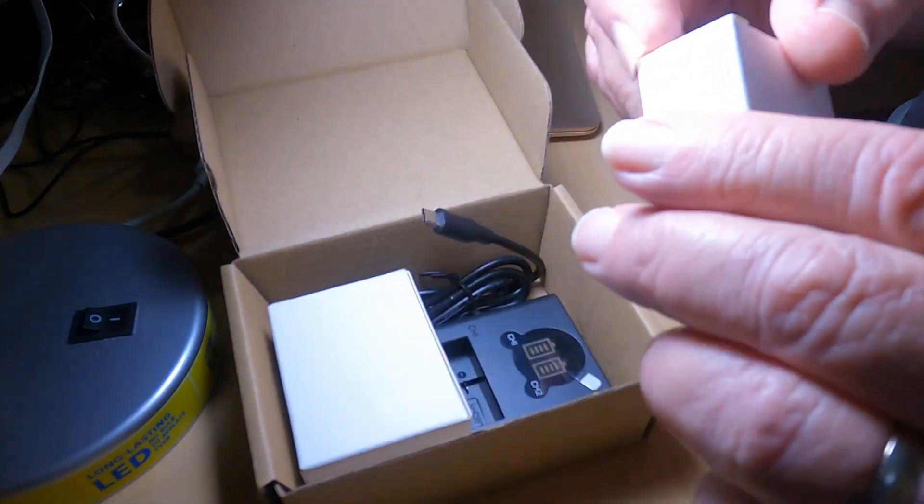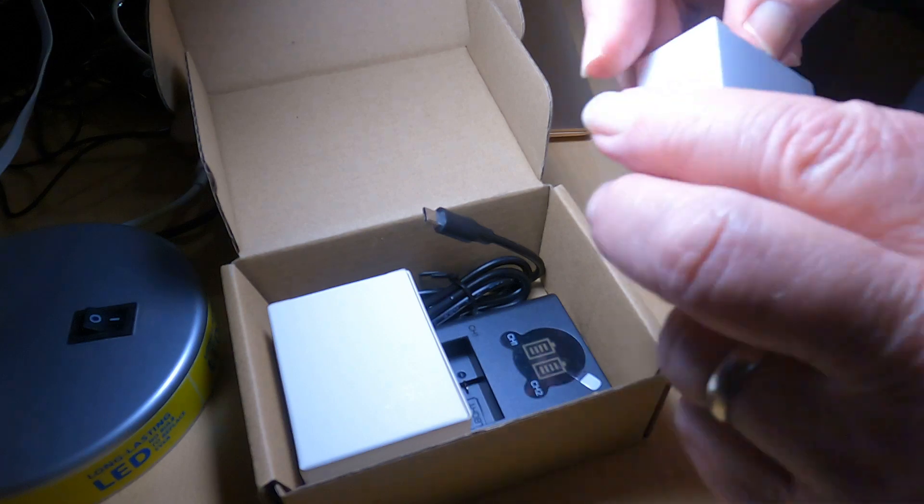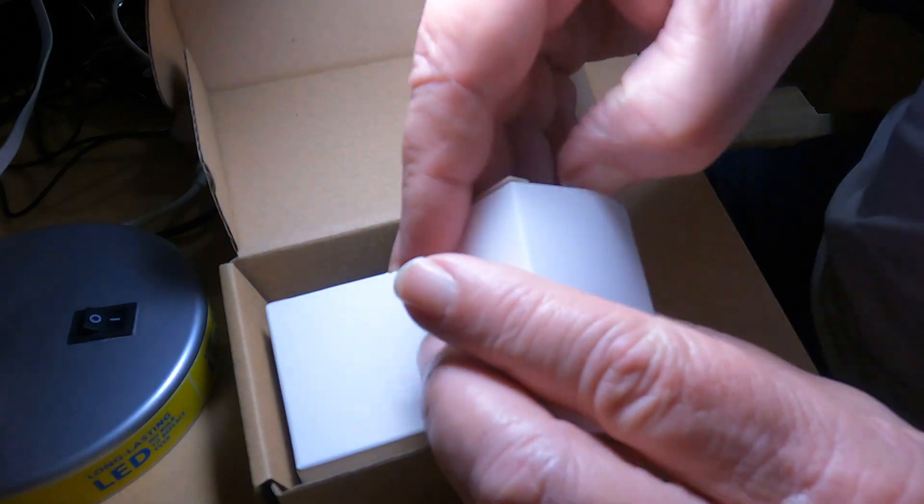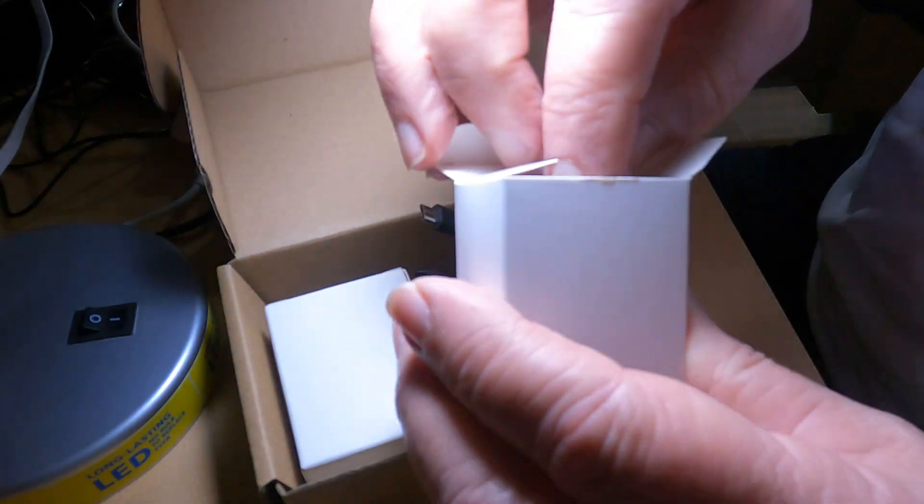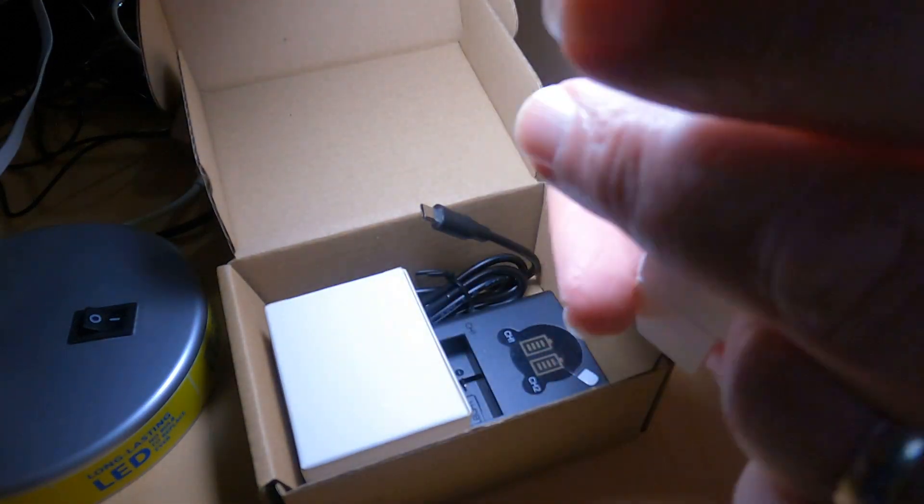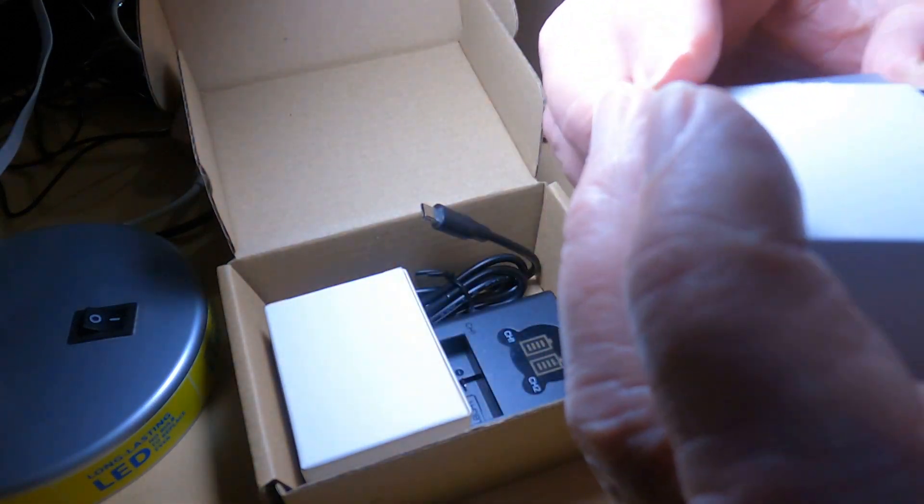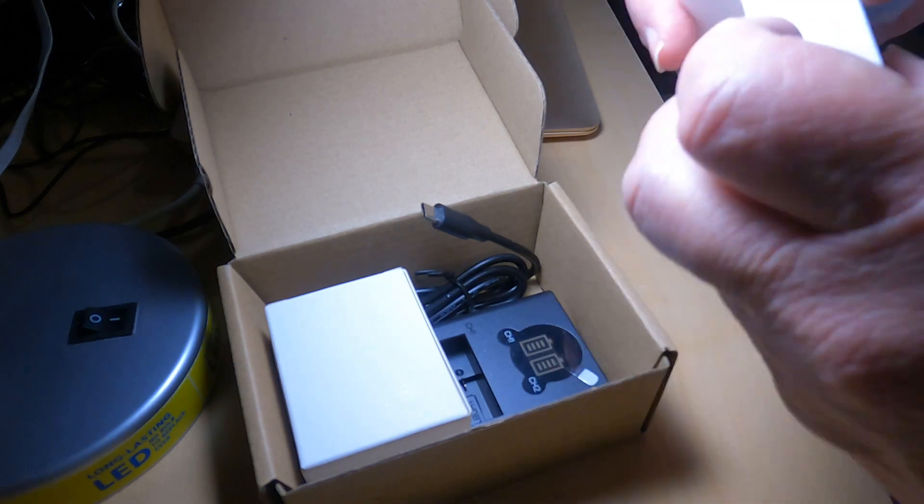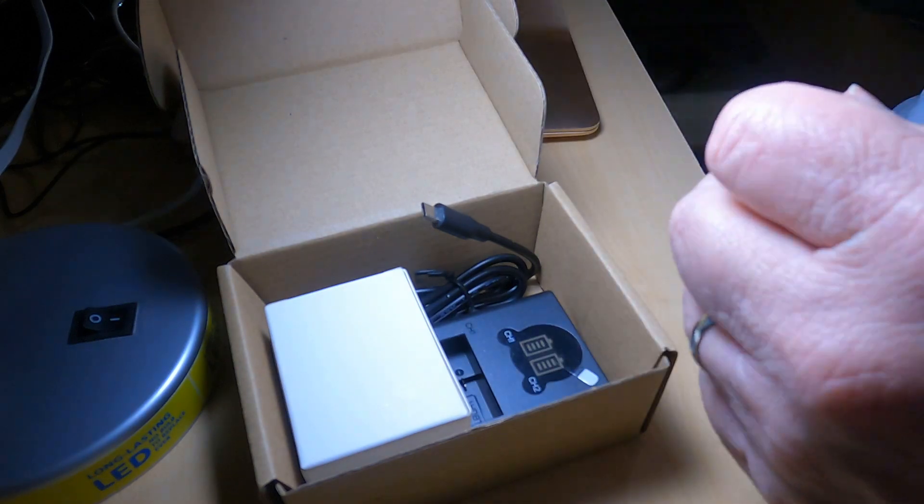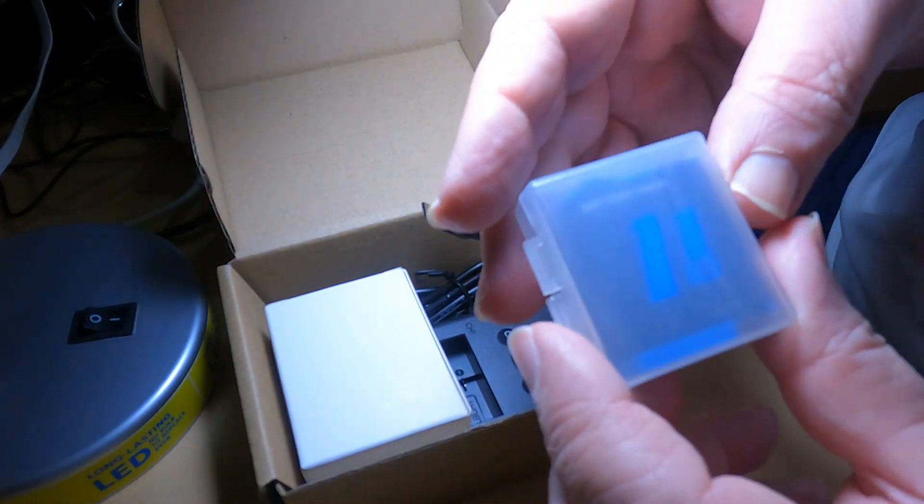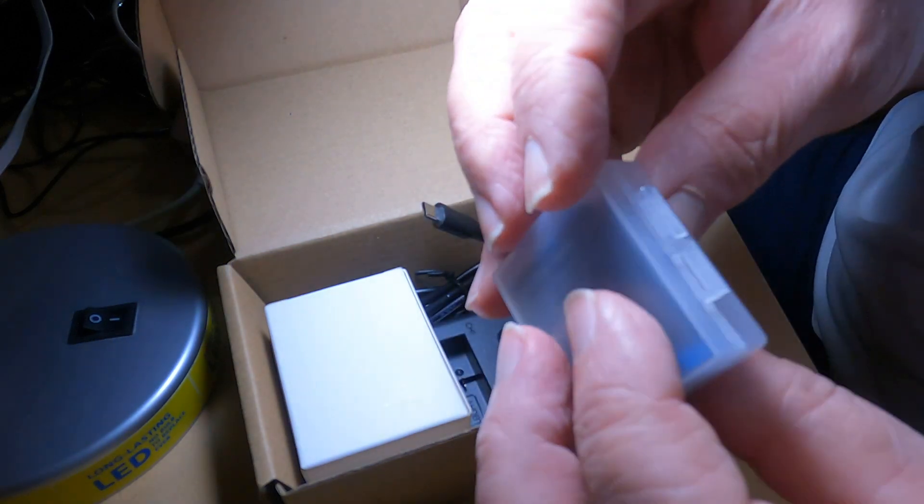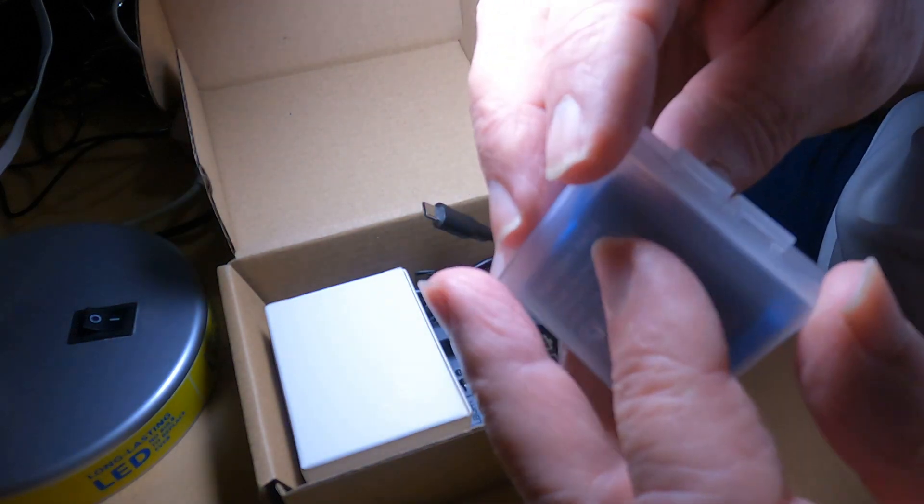Let's take one of the 11s out of the box. They come in these handy little plastic carrying cases.